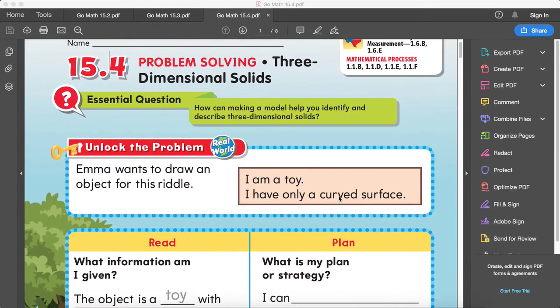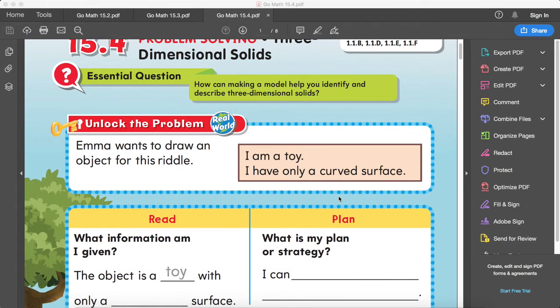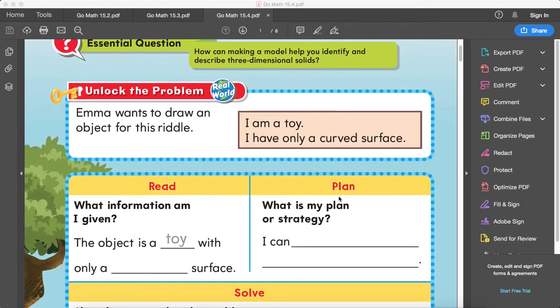For 15.4, three-dimensional solids, our essential question is: how can making a model help you identify and describe three-dimensional solids?